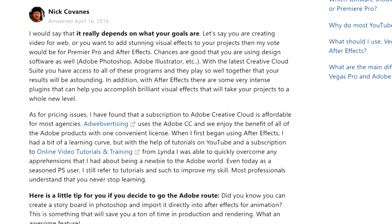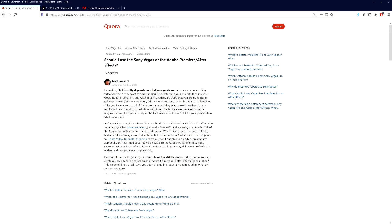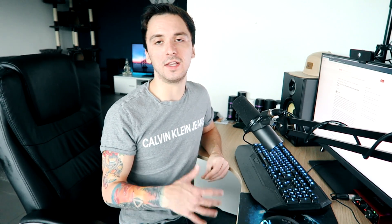With the Creative Cloud suite, all Adobe programs play well together and your results will be astounding. If you're editing a standard vlog with a couple of transitions and background music, you don't really need After Effects — that can all be done in Vegas Pro. Even motion tracking has been available in Vegas Pro for two or three versions now. It just depends on what you want the end result to look like.